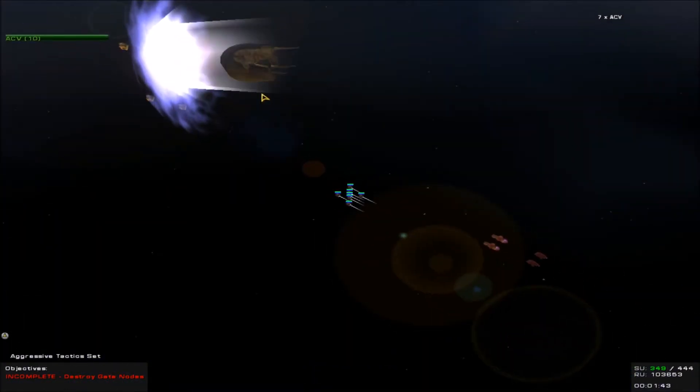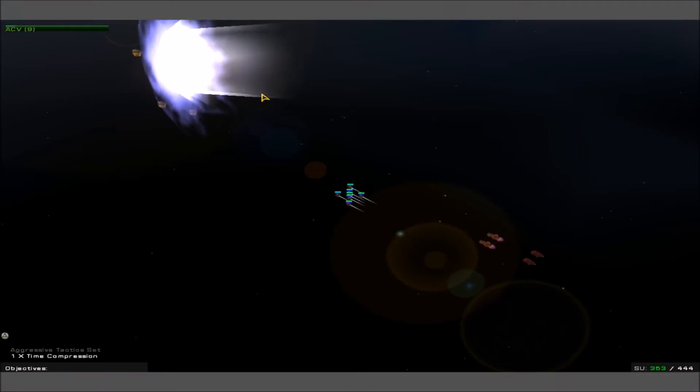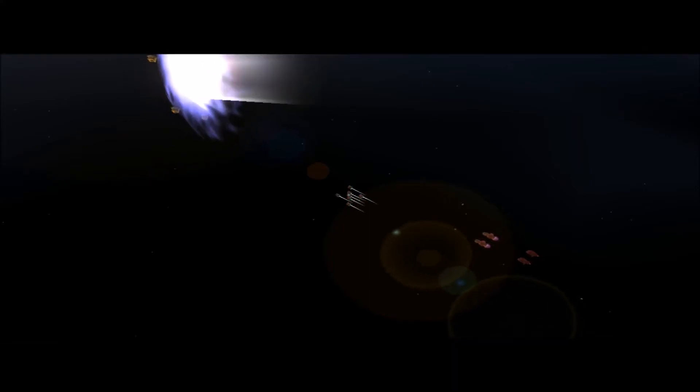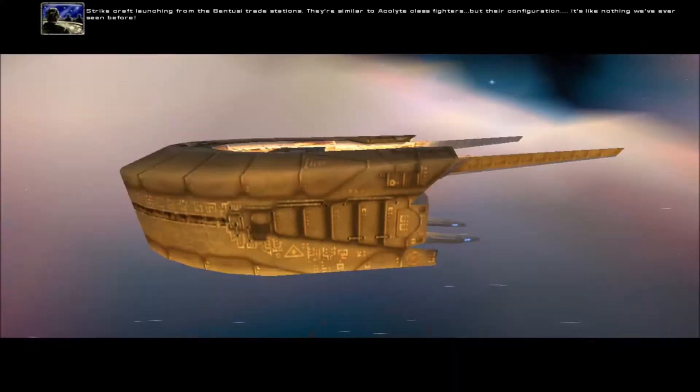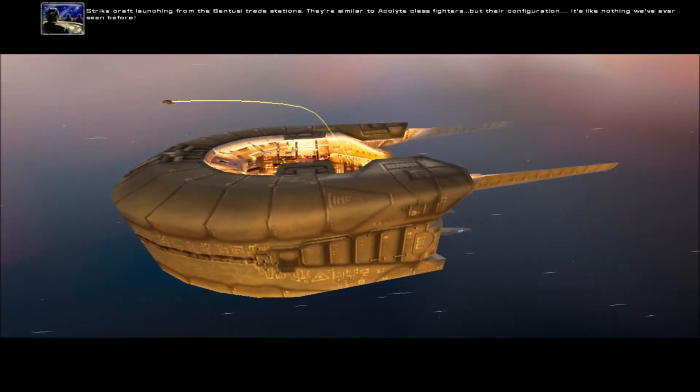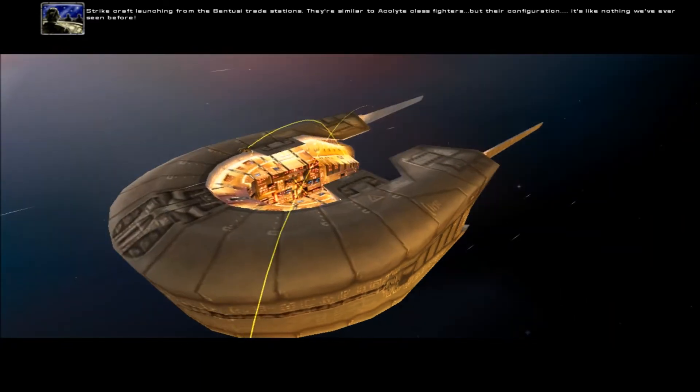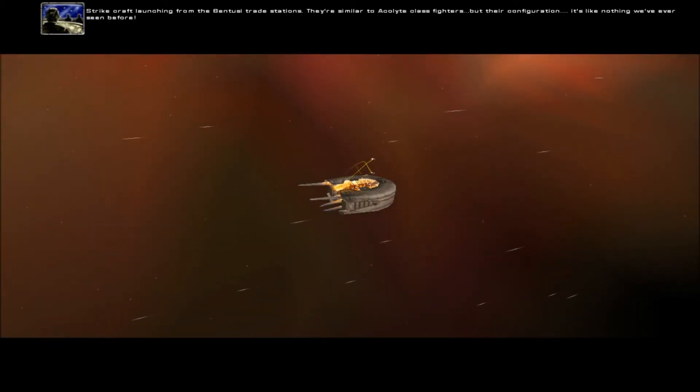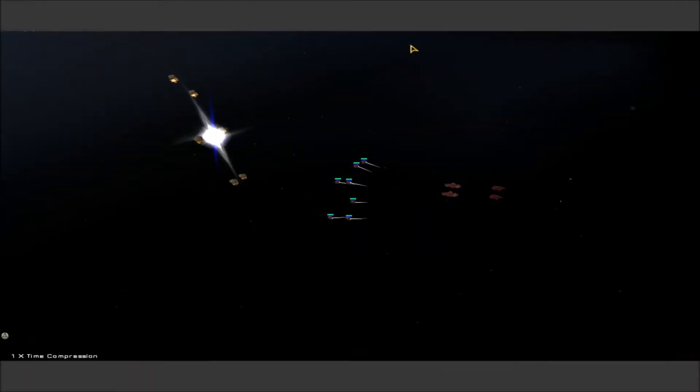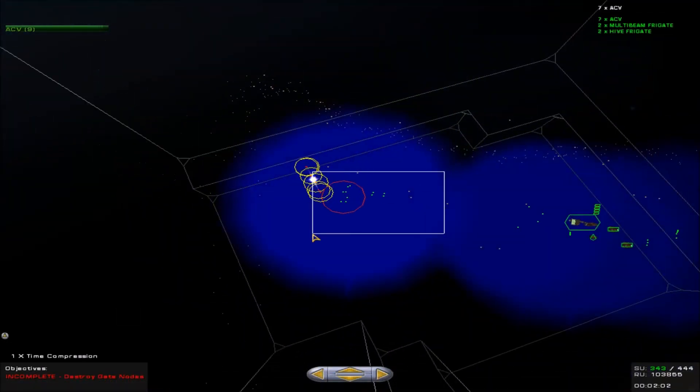Well, they're going to jump before we can even get there. Do we lose? Strike craft launching from the Bentusi trade stations. They're similar to Acolyte class fighters, but their configuration is like nothing we've ever seen before.